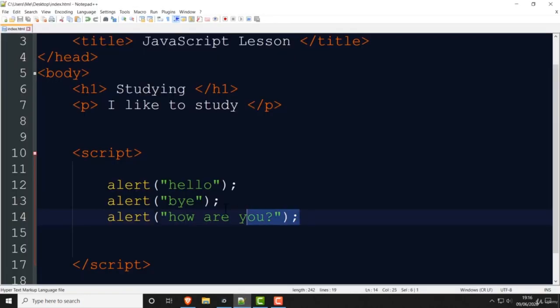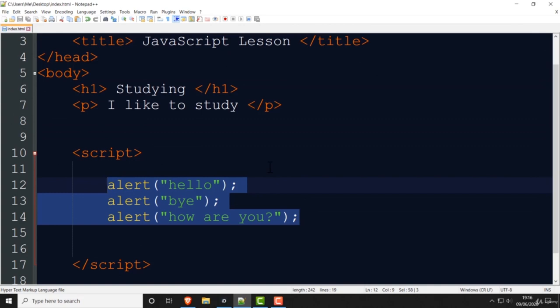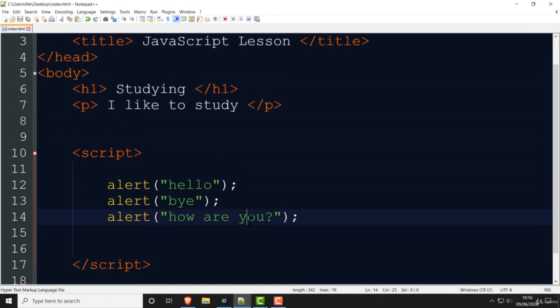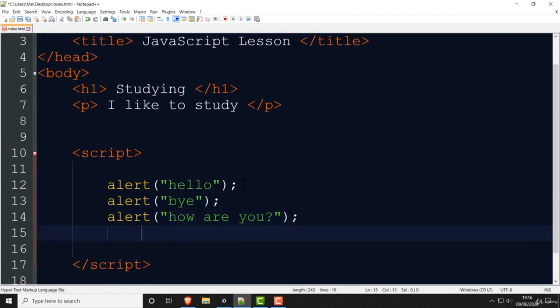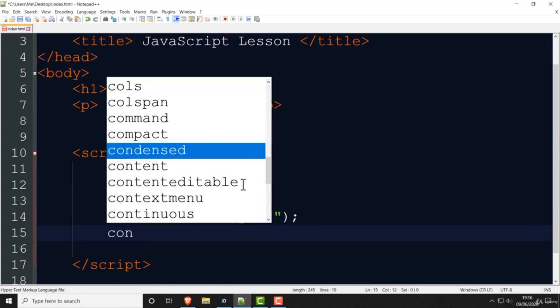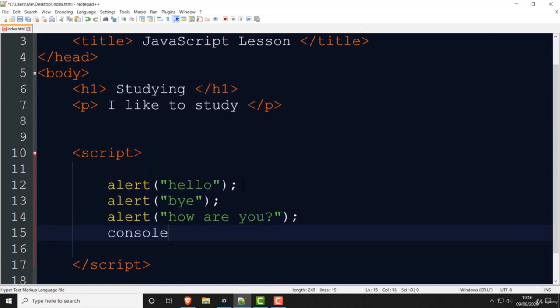You can put commands one after another — that's how programming works. One of the first rules of programming is that the program works from the top to the bottom. Alert is a simple command, and I'll show you another similar one — console.log.